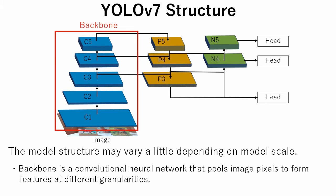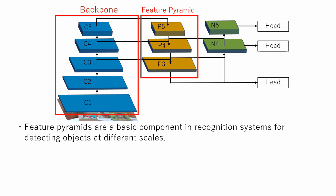Backbone is a convolutional neural network that pulls image pixels to form features at different granularities. Feature pyramids are a basic component in recognition systems for detecting objects at different scales.